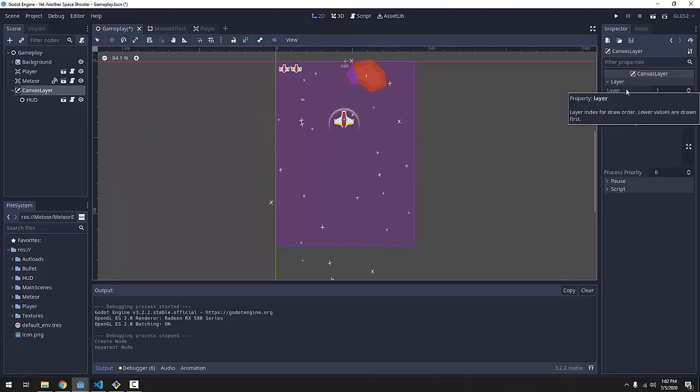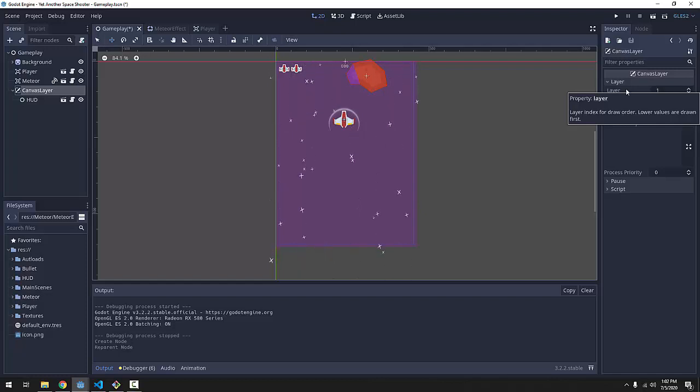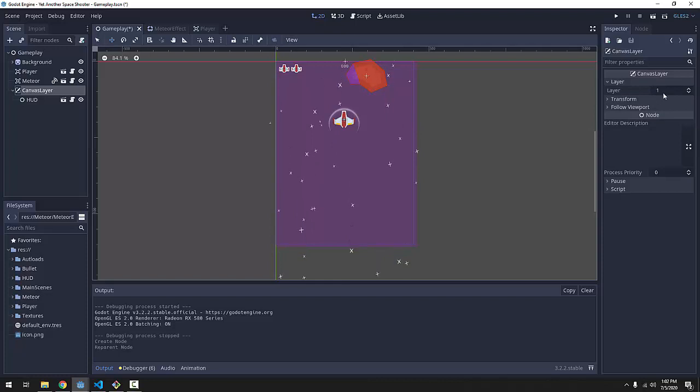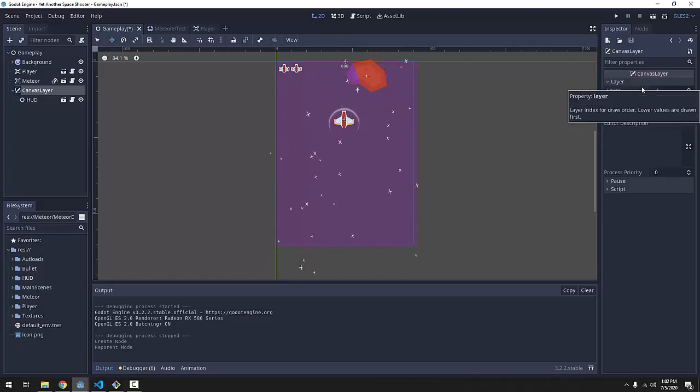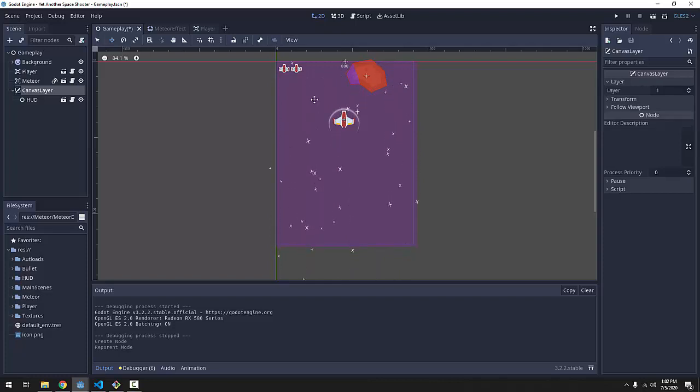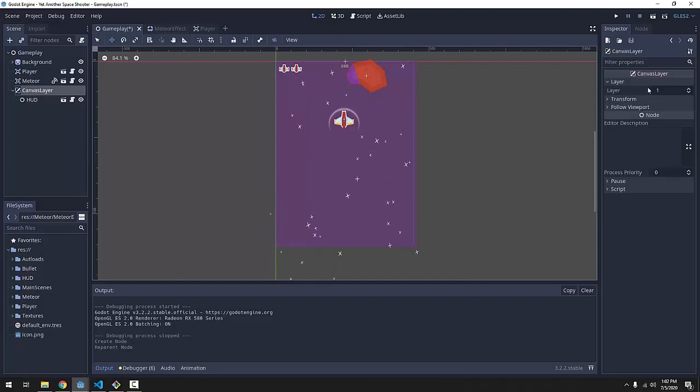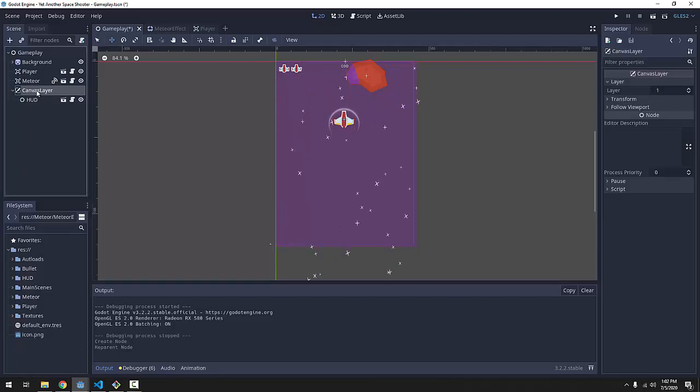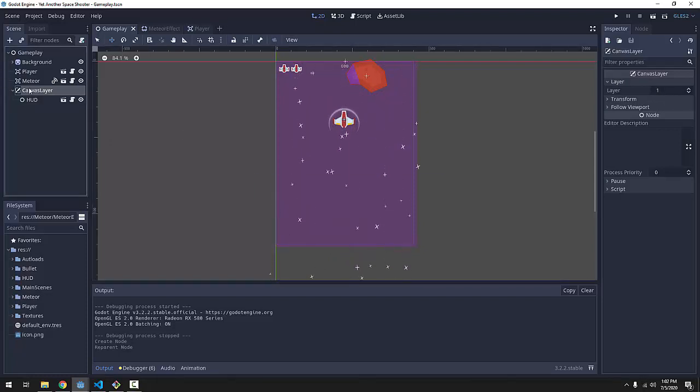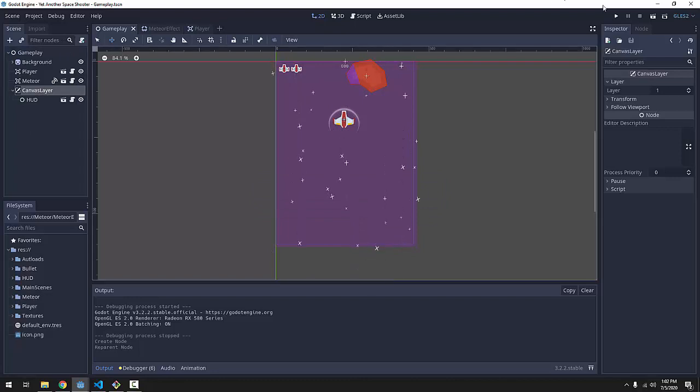And this is basically the order in which the canvas layers should be drawn. It's pretty much like Z-index, except it's kind of on a much lower level. So, a layer of 1 will make this canvas layer be drawn on top of every other node 2D we have in our game.